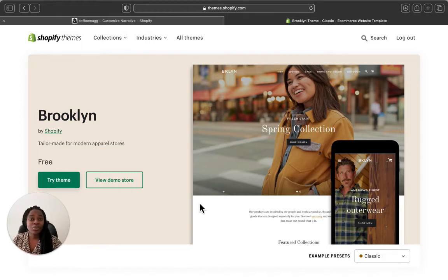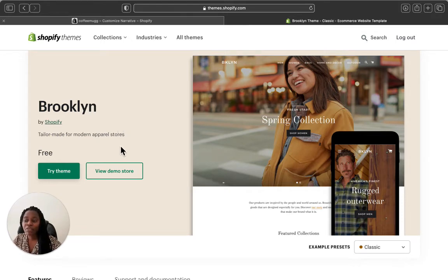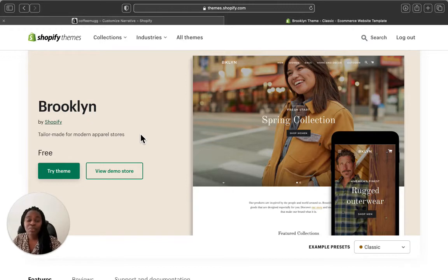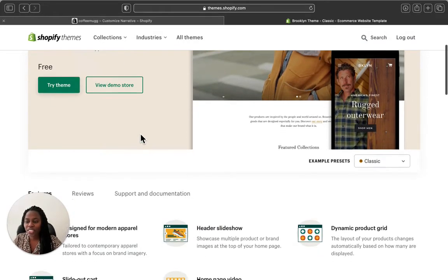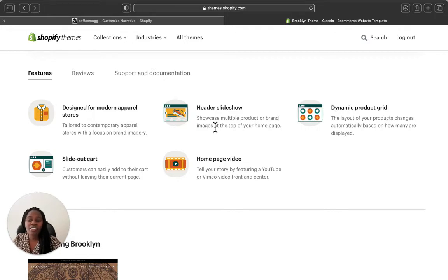The process will be really quick and it's gonna take just a few minutes, so make sure to watch that because I covered almost everything. Basically this is the Brooklyn theme — its name is called Brooklyn, and they say this theme is only tailored for modern apparel stores. I really don't agree with this because I've seen so many other Shopify stores using Brooklyn theme with different products, not only clothes.